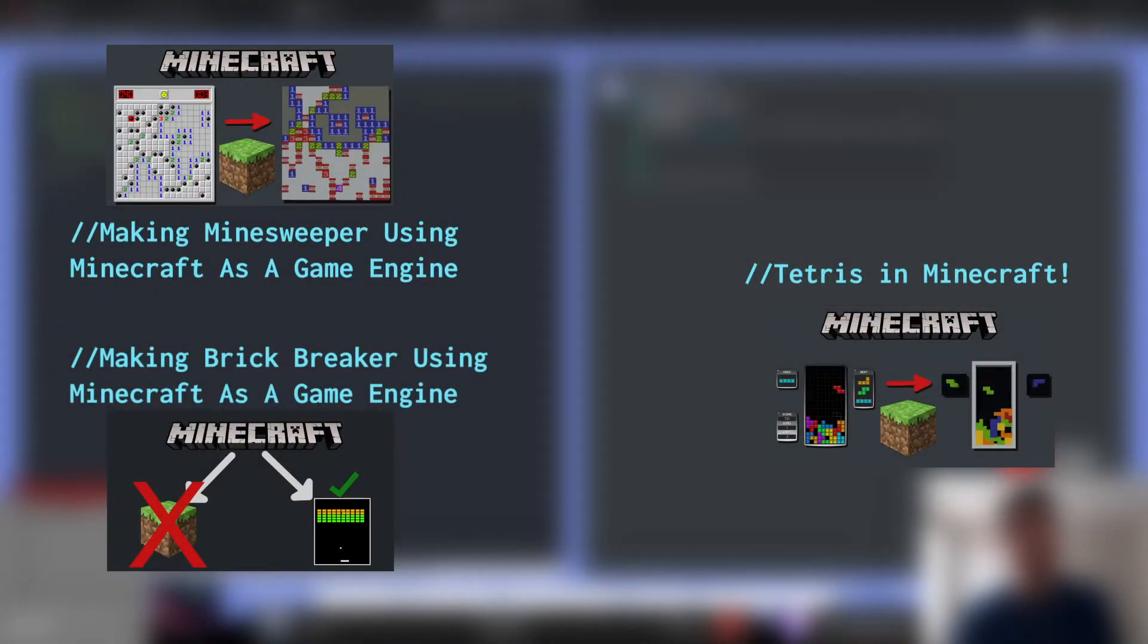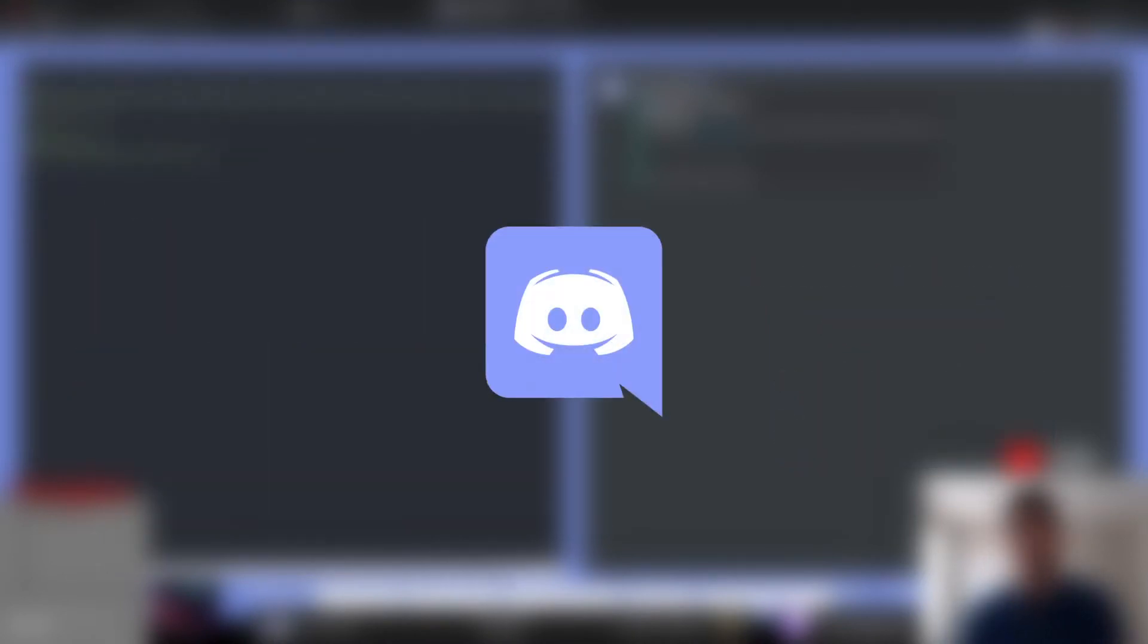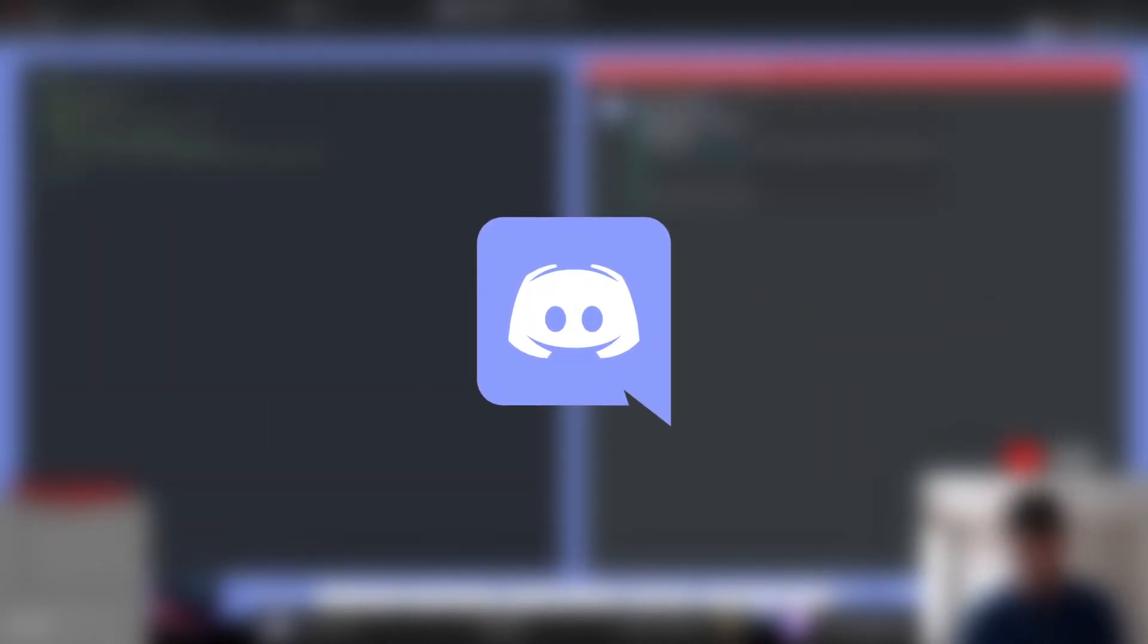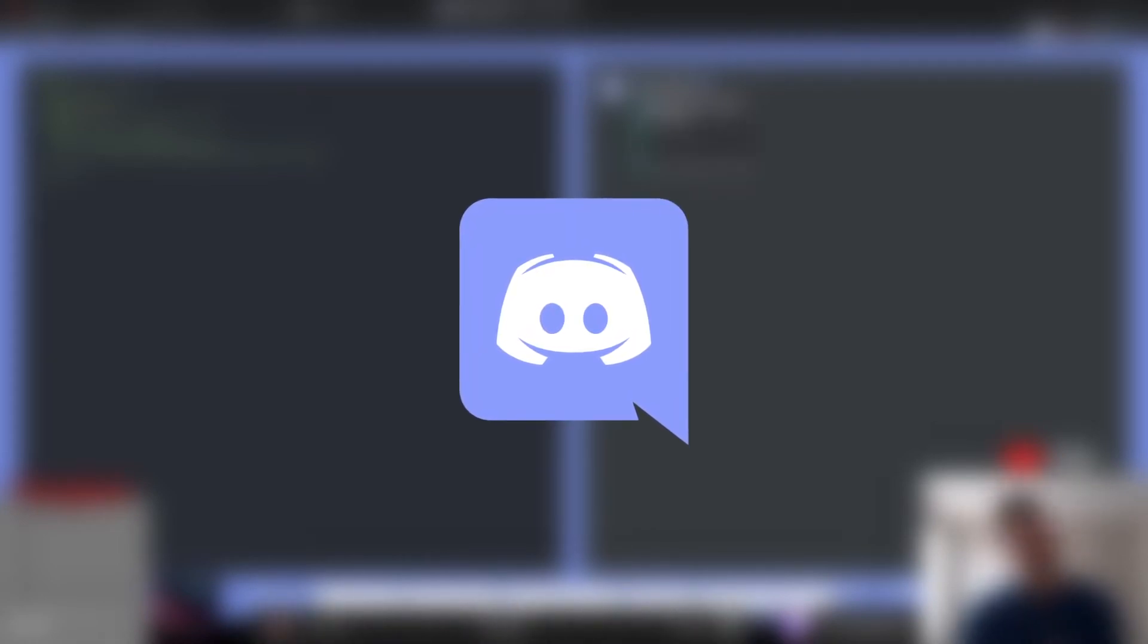So for the past few videos we've been remaking games using Minecraft as our game engine. I want to take a break from that and revisit our Discord games to not only add a new game this video but also to start progressing towards...